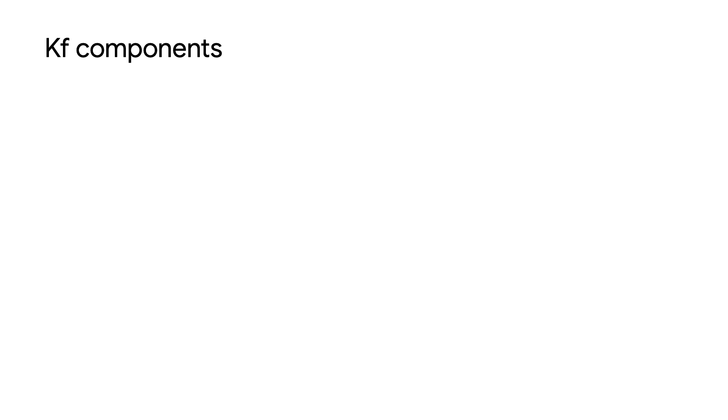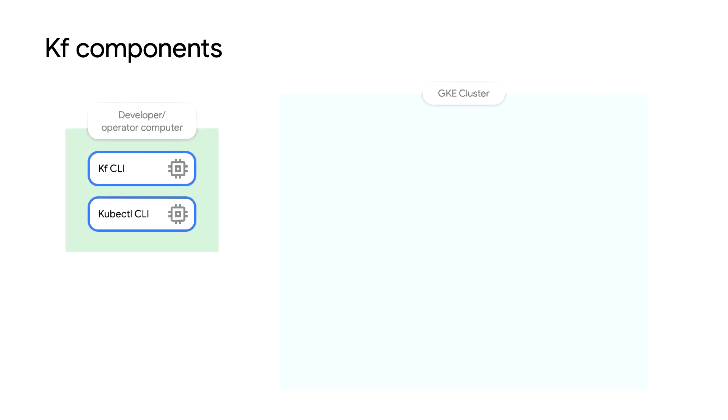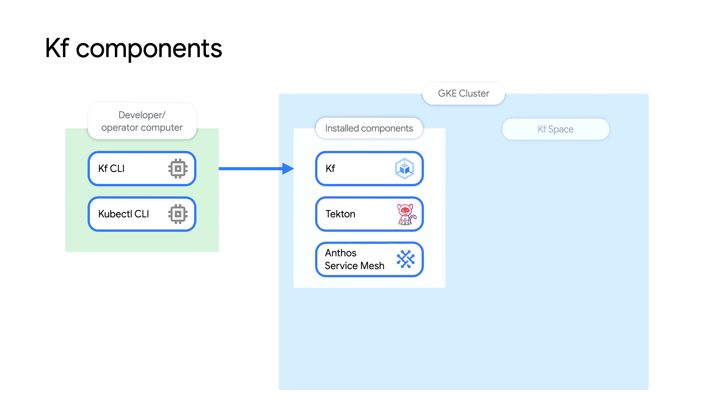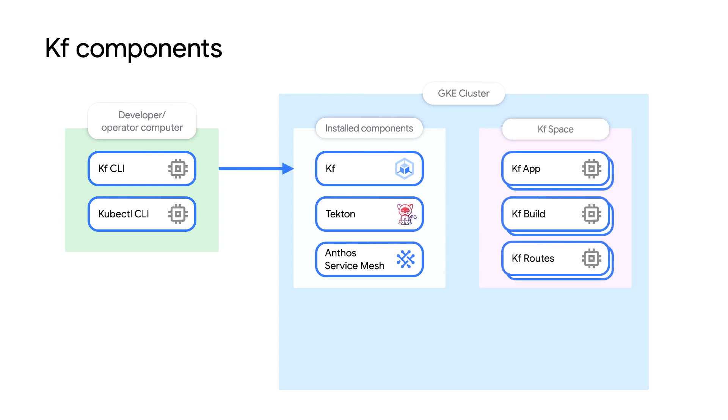Before I show you a demonstration of KF, I wanted to talk a bit about the architecture and how we map Cloud Foundry primitives and services to Kubernetes. KF requires Kubernetes and other open source projects to run. Some of the dependencies are satisfied with Google managed services. For example, Google Kubernetes Engine provides the Kubernetes backend.